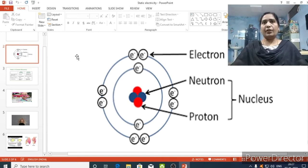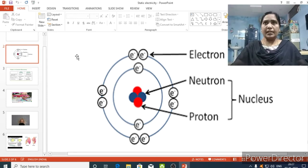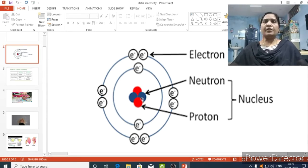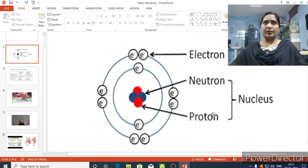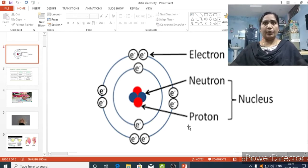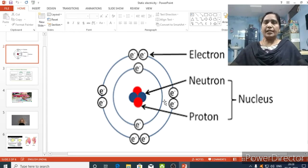Later, scientists found that atoms can even be subdivided. They found that an atom consists of protons, neutrons, and electrons. When you see the structure of an atom, the center of the atom contains protons and neutrons — this central region is known as the nucleus. So in every atom, the nucleus is present at the center, containing neutrons and protons. Protons have positive charge, whereas neutrons do not have any charge.